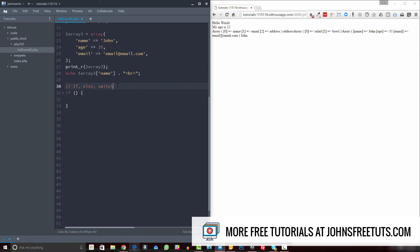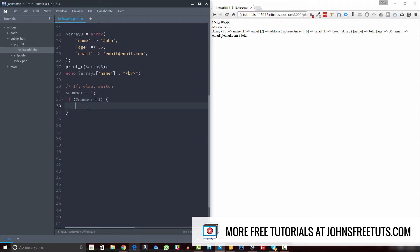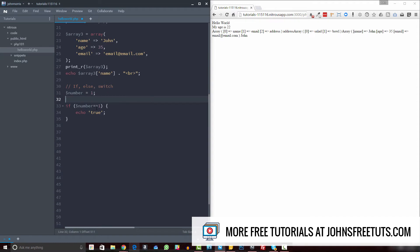Let's create a simple condition. We'll create a variable called number and set it equal to one, and we'll check if that number is in fact set to one — so: if number equals one, then we're going to echo true. A couple things to note: we use double equals here, which checks whether number is equal to one. If we use single equals, it will actually set number equal to one no matter what, essentially overriding the previous assignment.